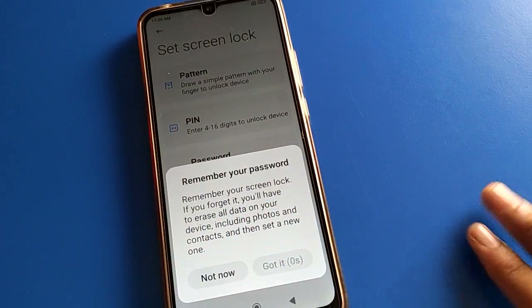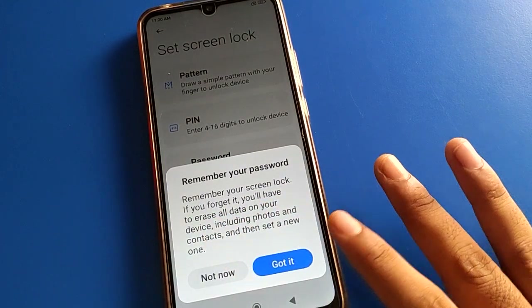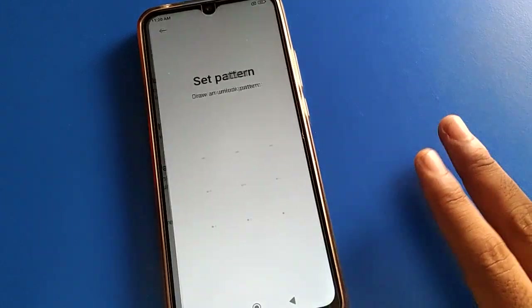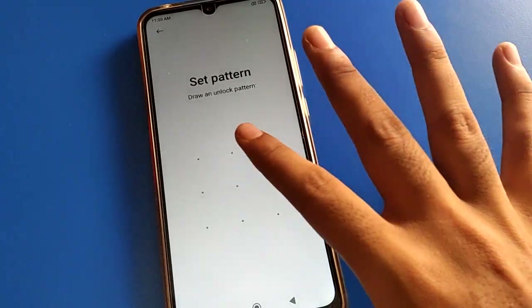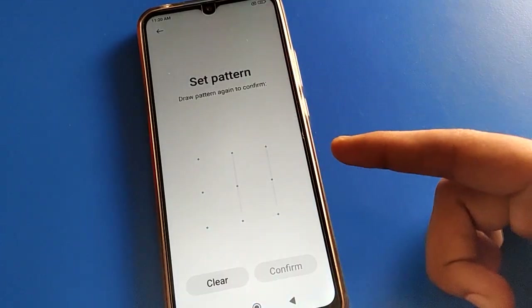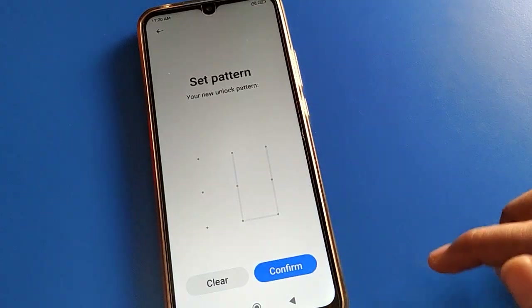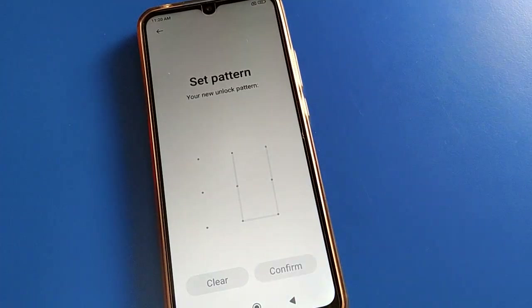Remember your lock screen password. If you forget it, you will have to erase all data — got it. Now set a pattern for face unlock, remember your password, and confirm the option.